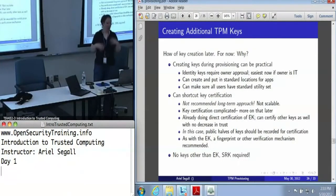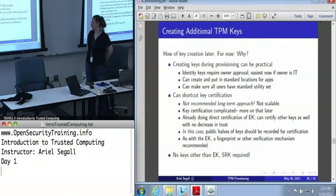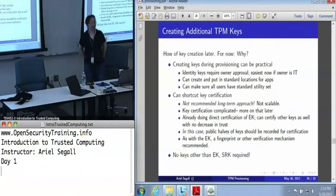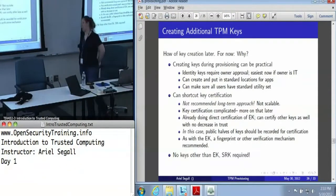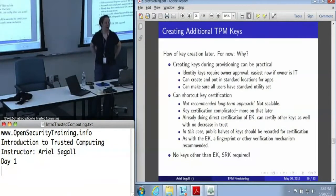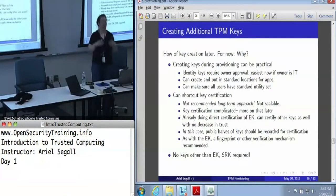You can put it in a standard location. Another thing you can do here is you can shortcut key certification. There is a lovely architecture that TPM supports for certifying TPM keys by going from the endorsement key to identity key, and from an identity key through a certified key command to any other TPM key.